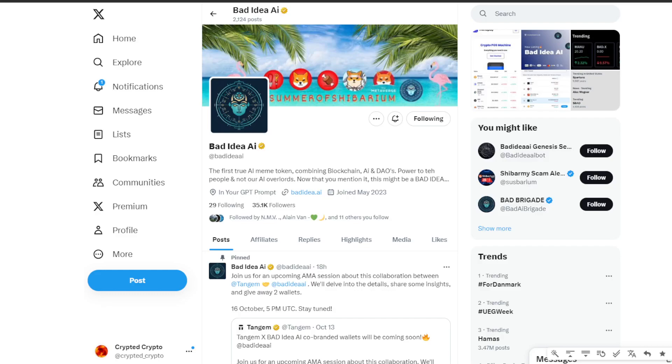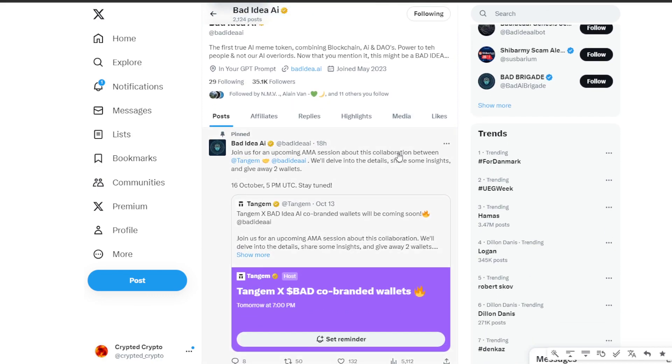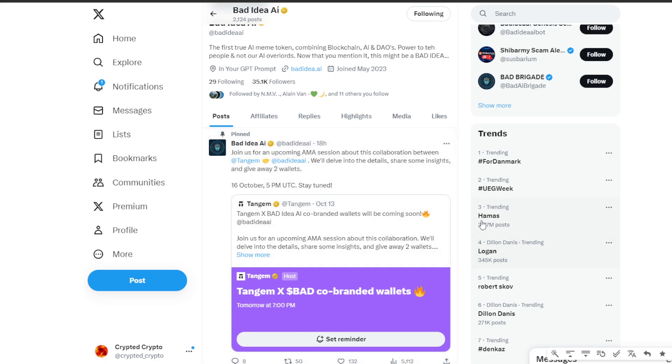Hey, welcome back to Crypted Crypto. Let's take a look at the latest updates for Bad Idea AI token, from exciting collaborations to real-world integrations for Bad Token. Today there is something truly special for you. A sneak peek into the collaboration between Tangem and Bad Idea AI. I will be diving deep into the details and sharing insights.